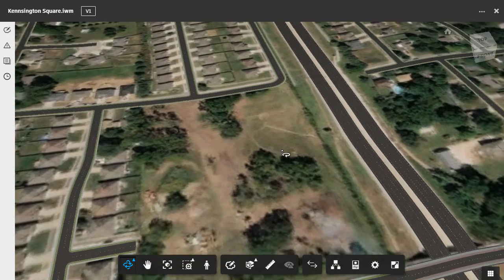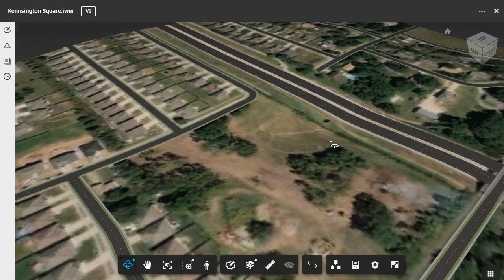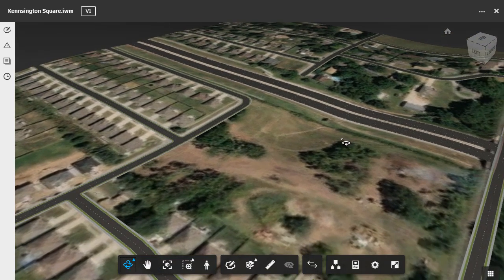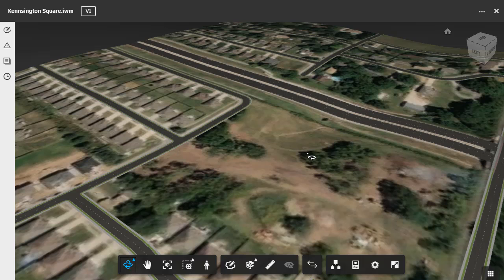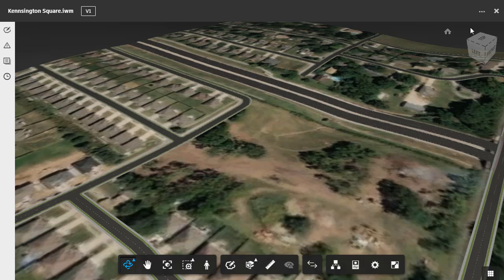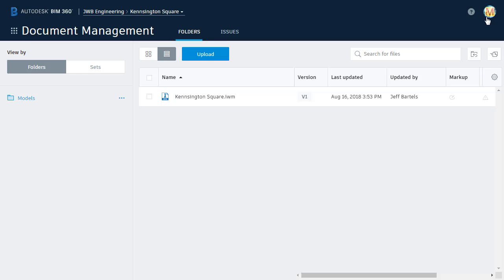As a side note, since we are sharing this model using BIM 360 Docs, Morty will also be able to use his version of InfraWorks to pull this model down to his local machine, make changes, and then publish those changes back to BIM 360 Docs. That, however, will be a topic for another day. When I'm finished reviewing the model, I'll click the X in the upper right corner to close it and return to the Folders view.